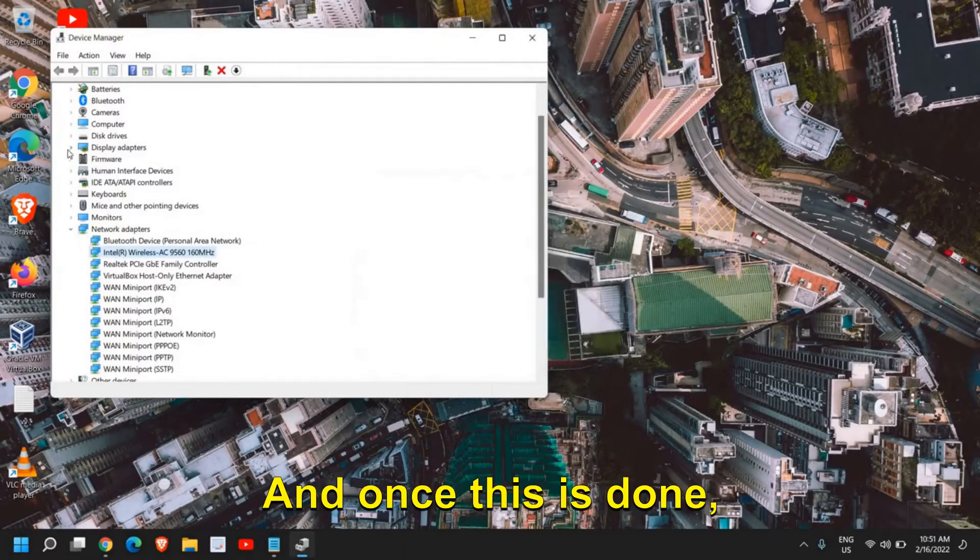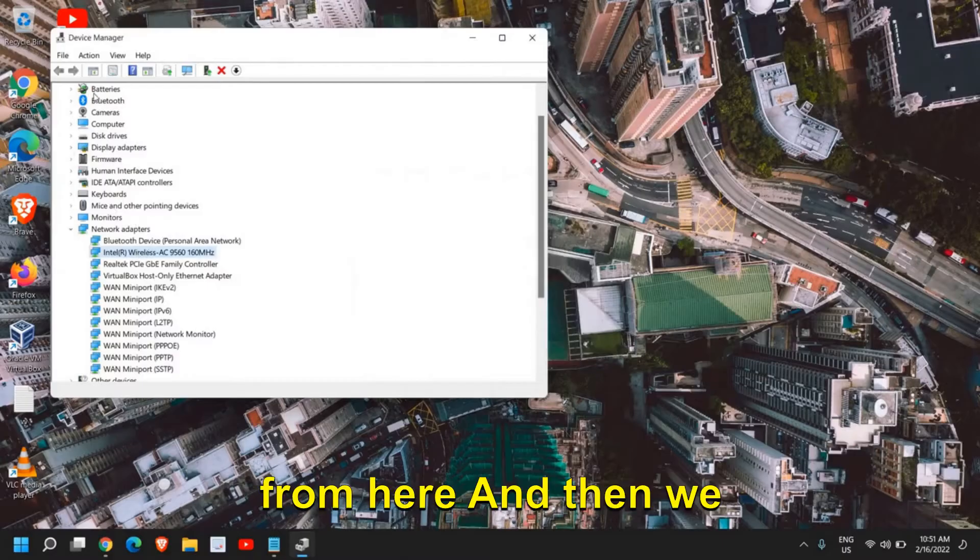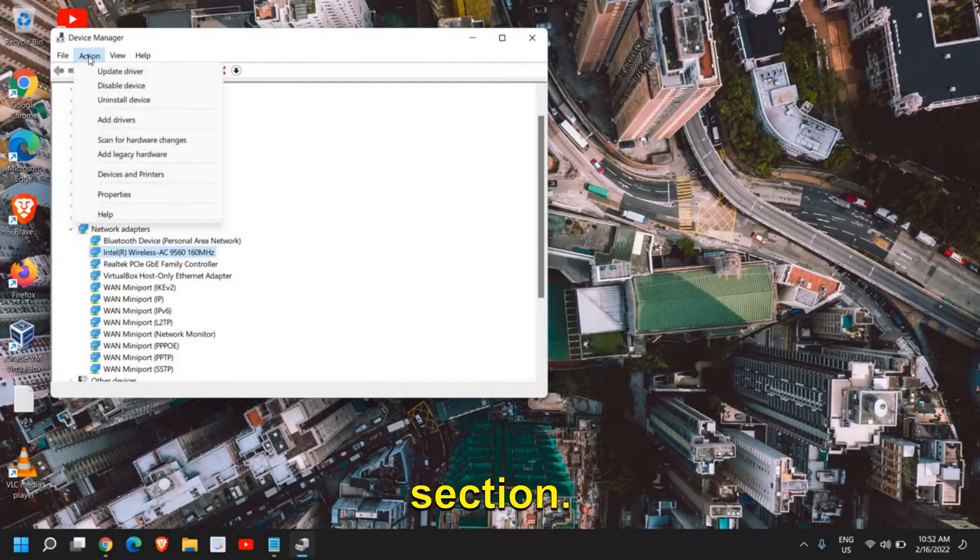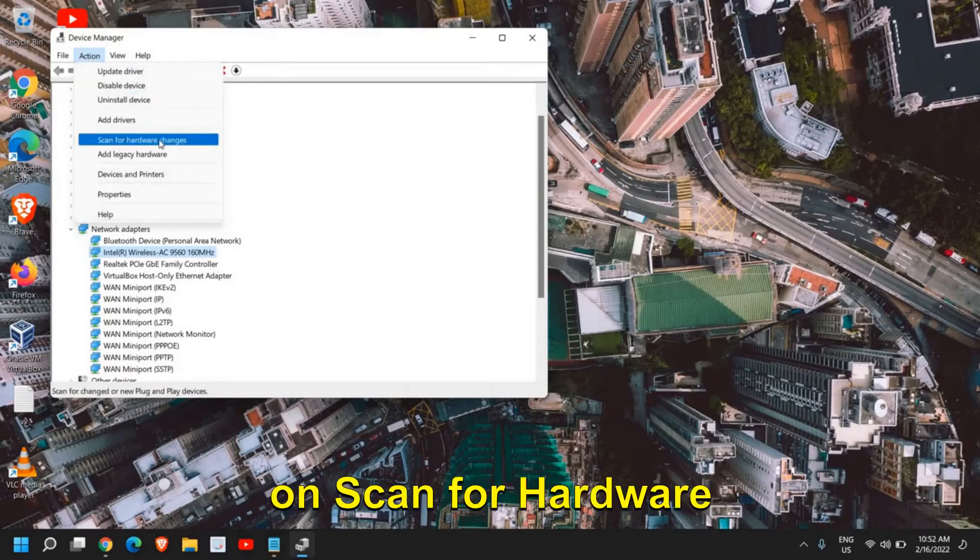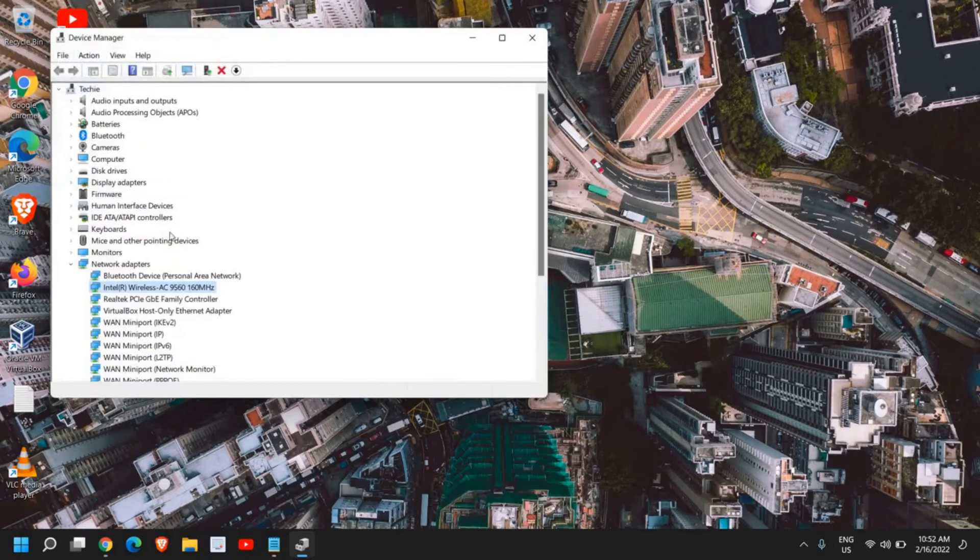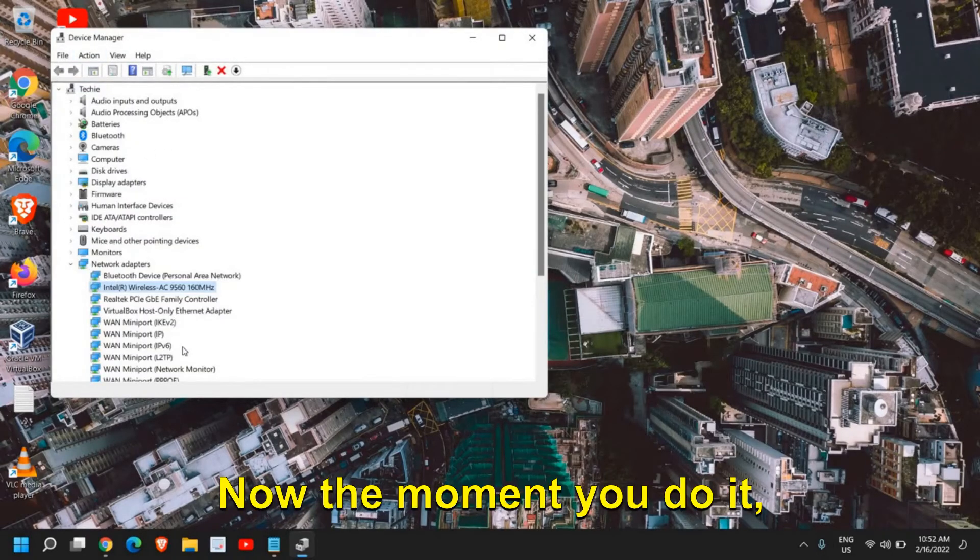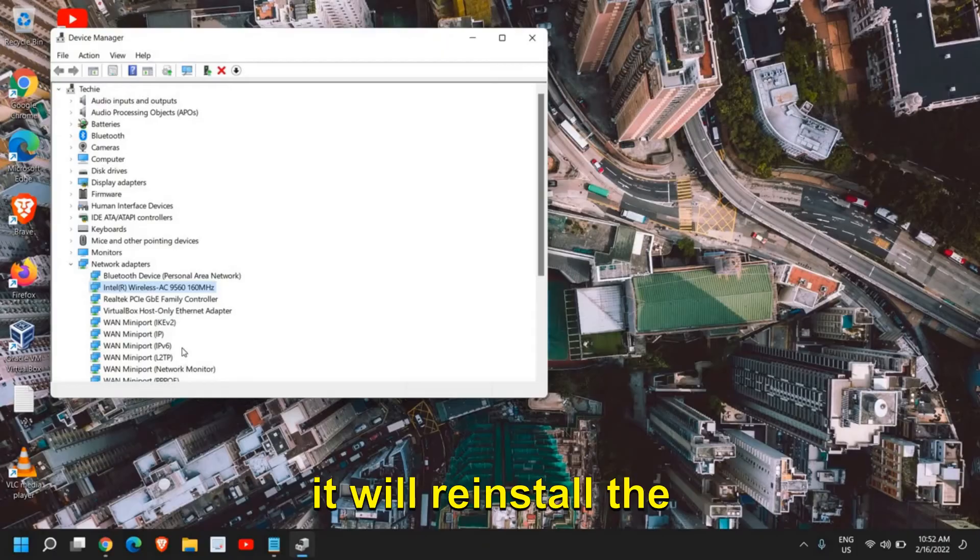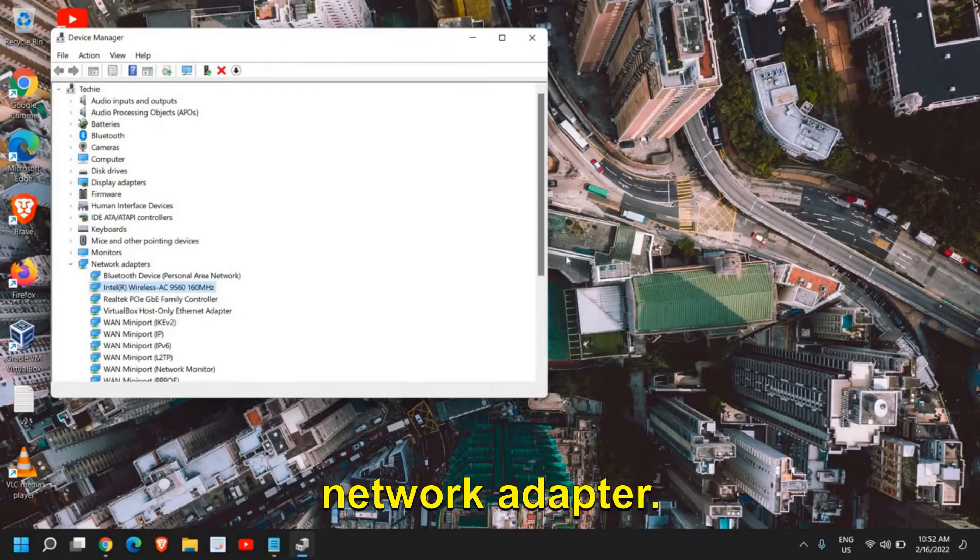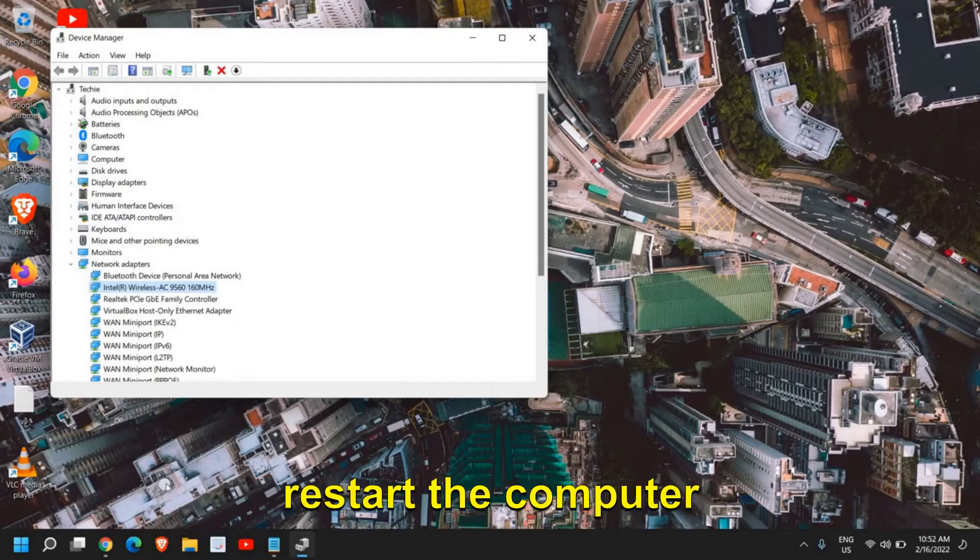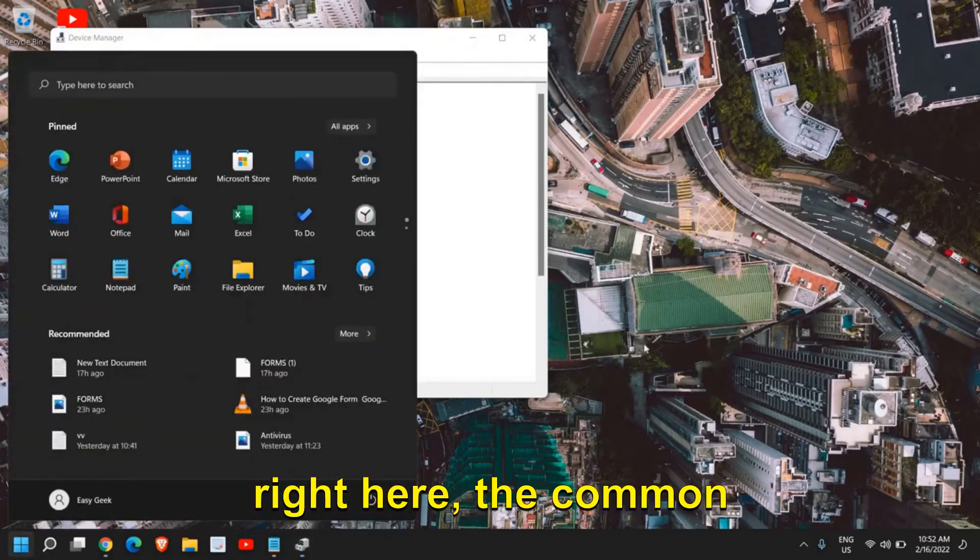Once this is done, the adapter will be removed from here. Then we need to go to the Action section and click on 'Scan for hardware changes.' The moment you do it, it will reinstall the wireless network adapter, and you just need to restart the computer. The common issues of Wi-Fi will be fixed.